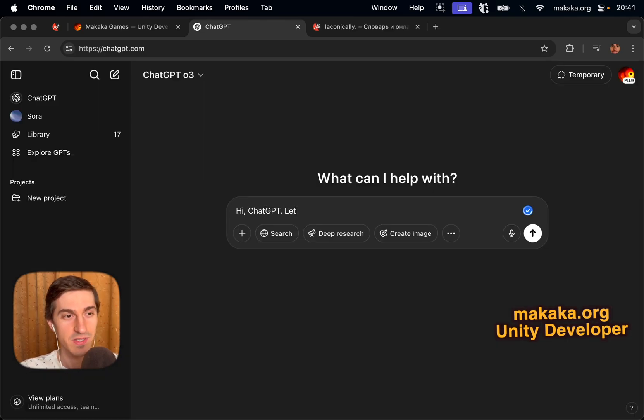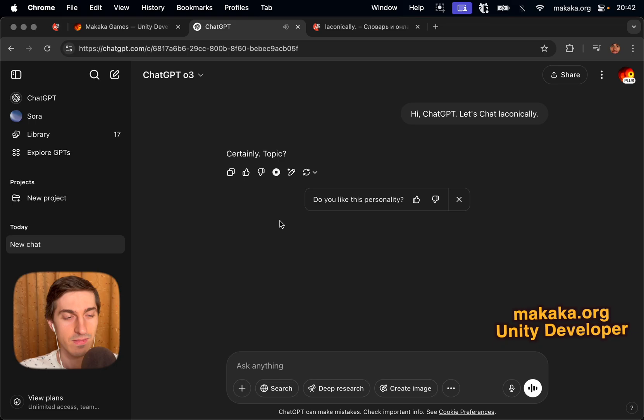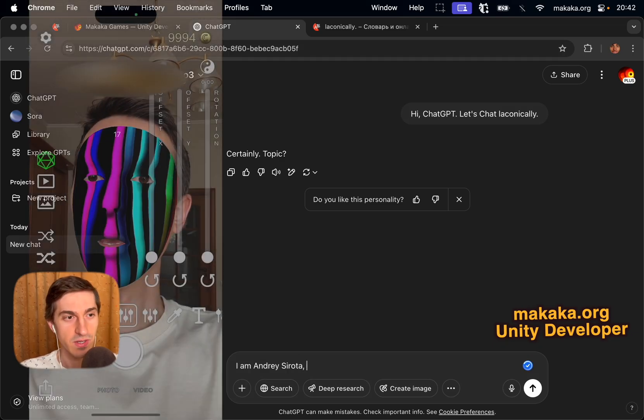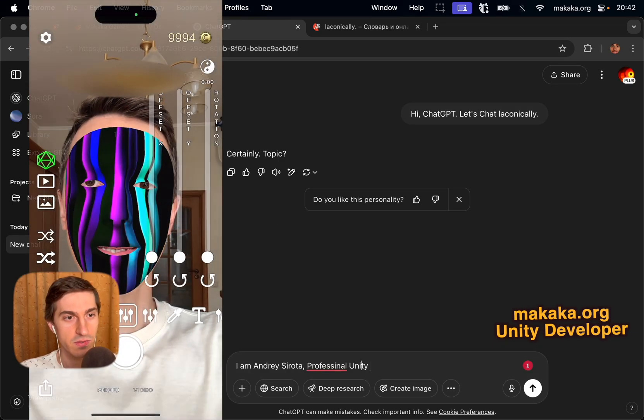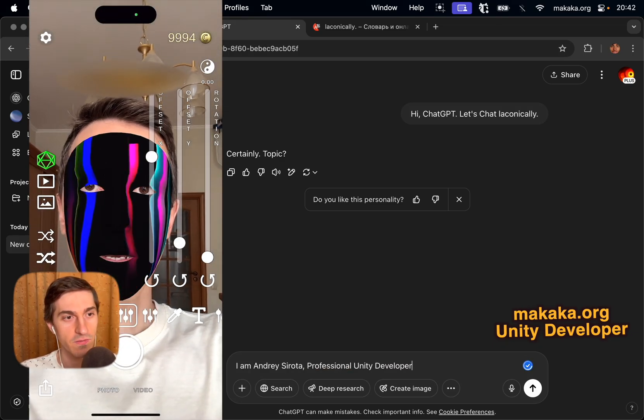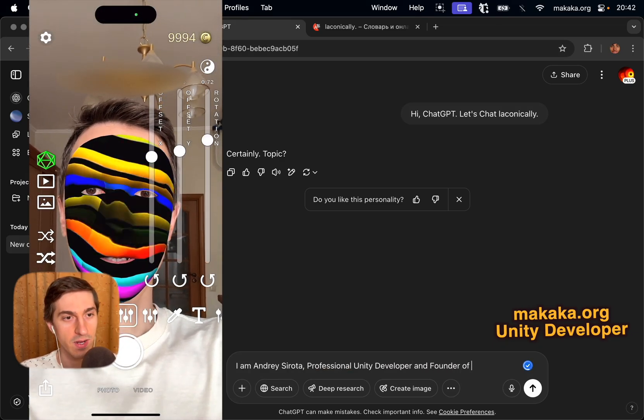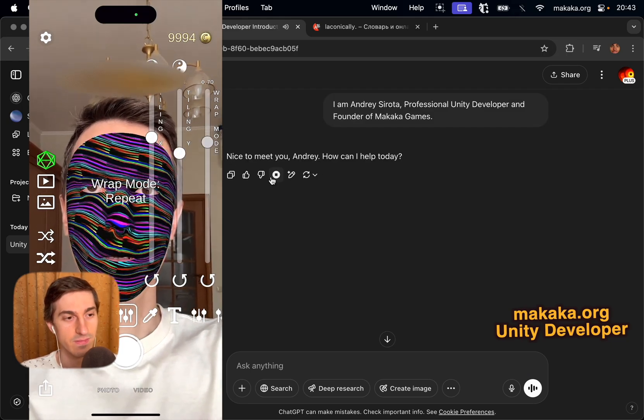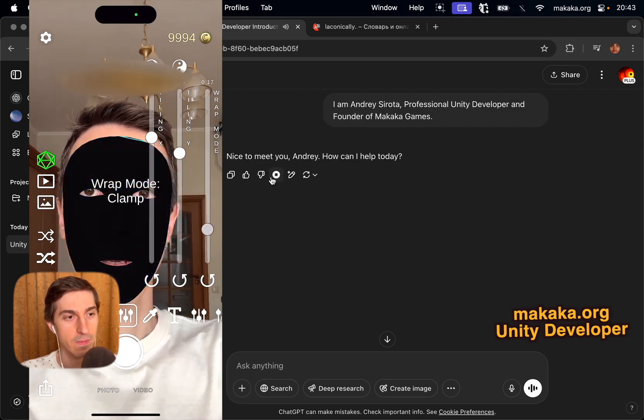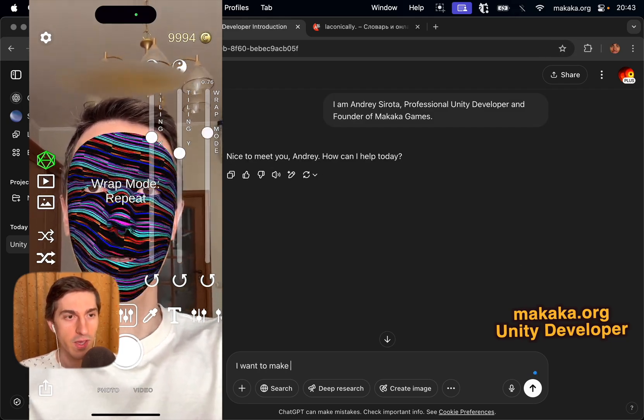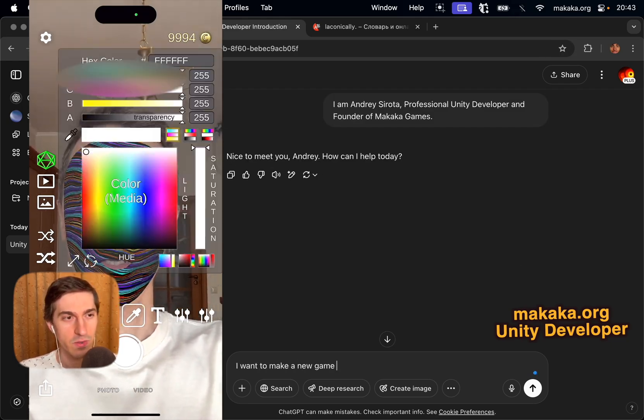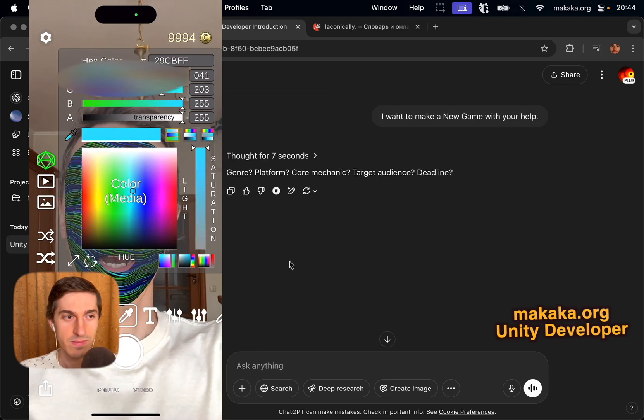To exclude any deviations based on chat history, I deleted all the chats and also cleared the ChatGPT memory. And that's all! Let's have a chat! Hi ChatGPT! Let's chat laconically. Certainly. Topic? I'm Andrey Sirota, professional Unity developer and founder of Makaka Games. Nice to meet you, Andrey. How can I help today?